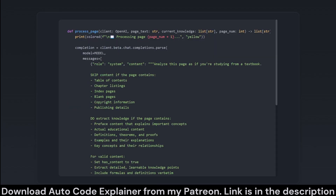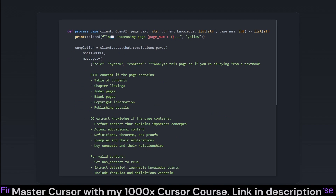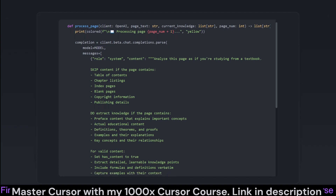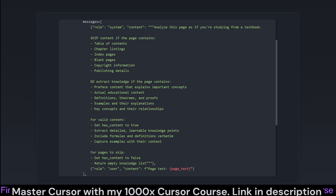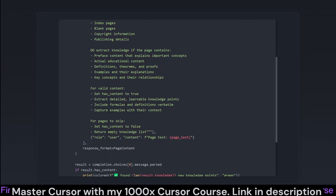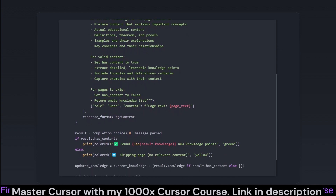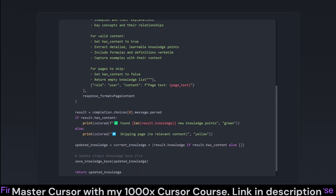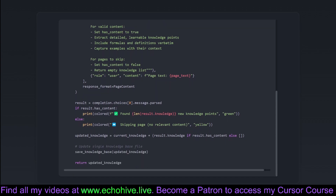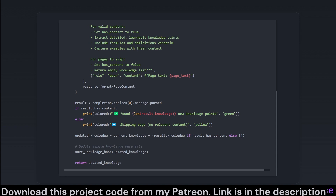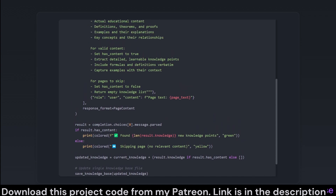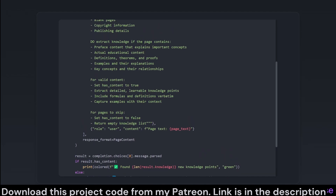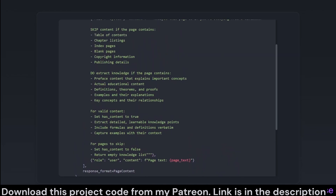This segment processes each page of the PDF — the hardworking bee gathering knowledge nectar from each page flower. The process_page function communicates with the OpenAI model, invoking its natural language magic to parse page content. Pages identified as unimportant, like copyright pages, are swiftly skipped. The function analyzes each page, checking for valid content, and either skips it or extracts knowledge points. These points are accumulated into the current knowledge list and saved using the save_knowledge_base function, keeping the process running smooth and error-free.